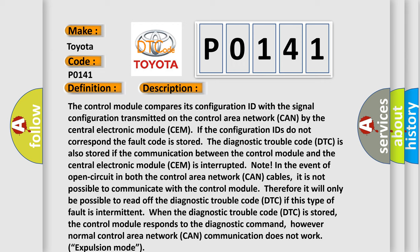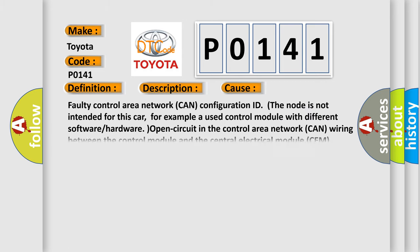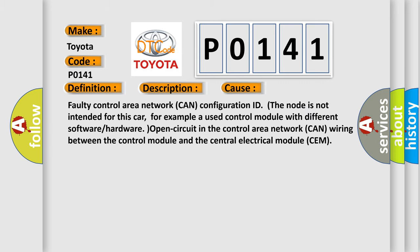This diagnostic error occurs most often in these cases: Faulty control area network CAN configuration ID, the node is not intended for this car, for example a used control module with different software or hardware, open circuit in the control area network CAN wiring between the control module and the central electrical module CEM.